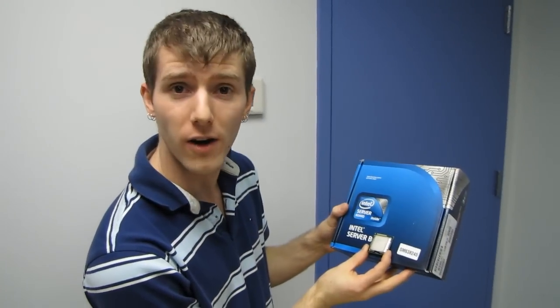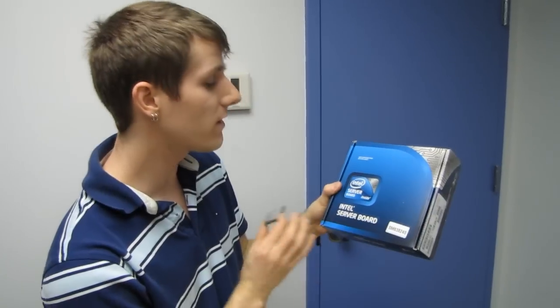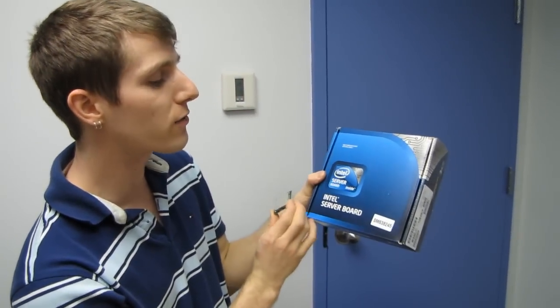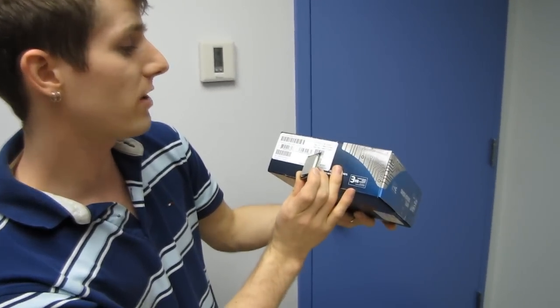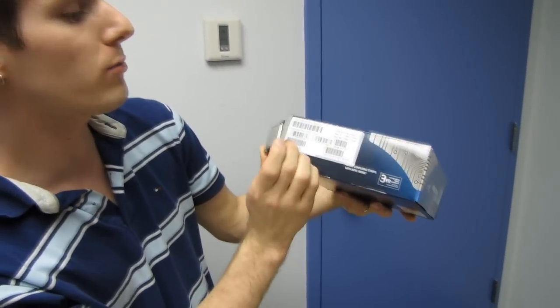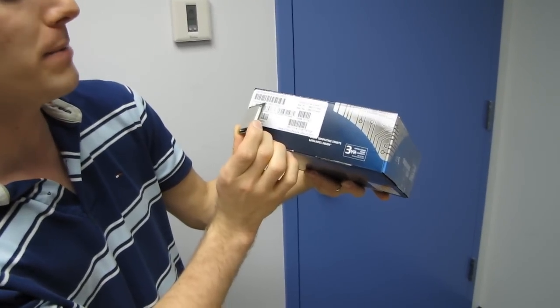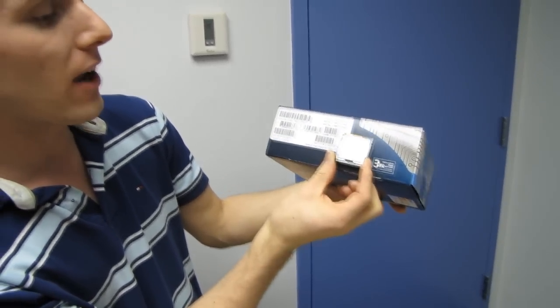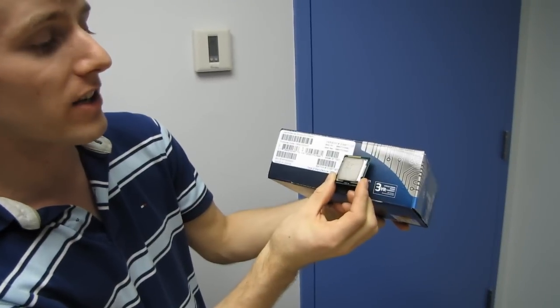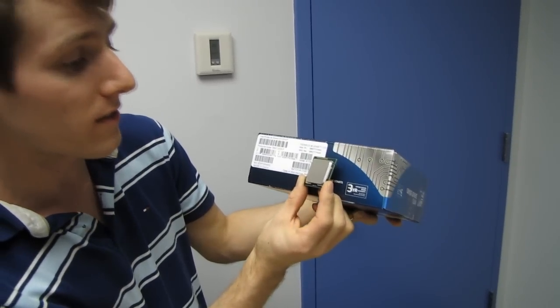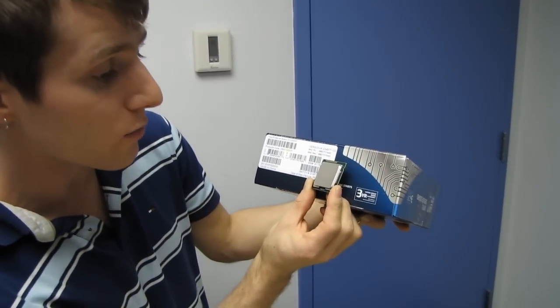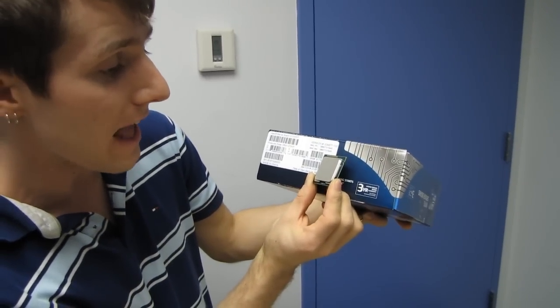Today I have a rather interesting hardware combination. This is an Intel server board, and this particular one is the S1200KP, and then I also have a matching Intel Xeon processor. So this is an E3-1260L.